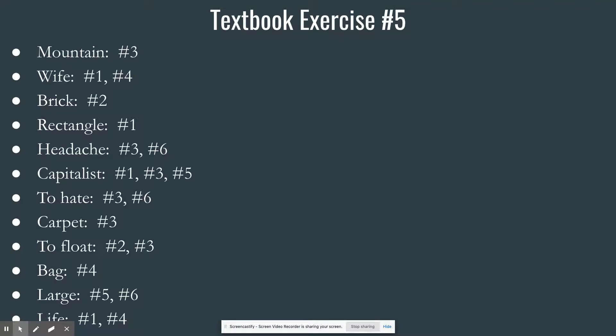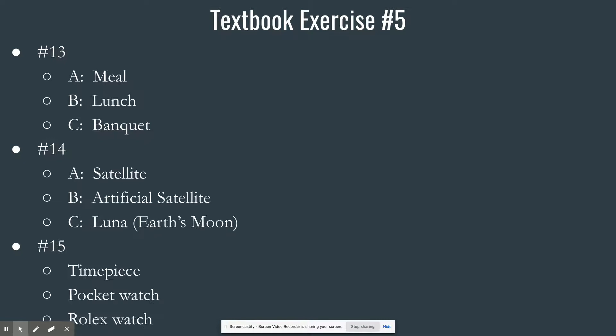Numbers 13 through 18 go pretty quickly — there are lots of right answers. For dinner: the genus is meal; another species alongside dinner would be lunch; a type of dinner would be banquet. For number fourteen, moon: the genus is satellite — not just man-made objects, but anything that orbits something. Another species of satellite would be an artificial communications or television satellite, and a specific type of moon would be Luna, the name of Earth's moon.